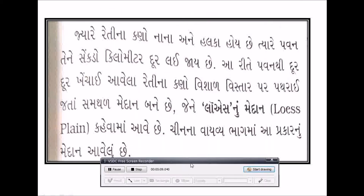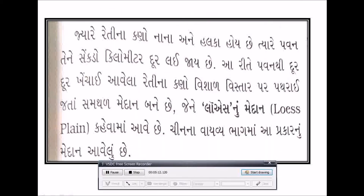આકૃતિમાં જોઈ શકો છો કારીતે ભૂ-છત્ર ખડક છે. પવન રેતીના કણોને સેંકડો કિલોમીટર દૂર લઈ જાય છે. પવનથી દૂર ખેંચાઈ આવેલા રેતીના કણો વિશાળ વિસ્તાર પર ફેલાઈ જતાં રચાતા સ્થળ-મેદાનને લોએસ-મેદાન કહેવામાં આવે છે. ચીનના વાયવ્ય ભાગમાં આ પ્રકારનું મેદાન આવેલું છે.